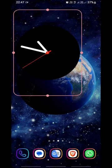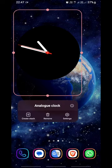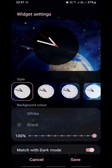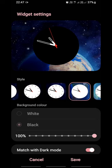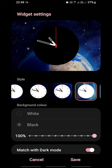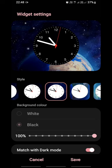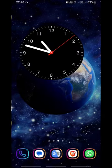The numbers are missing, so we need to add them. Press on the clock, click on settings, then choose whichever mode you like. Click on save — that's all.